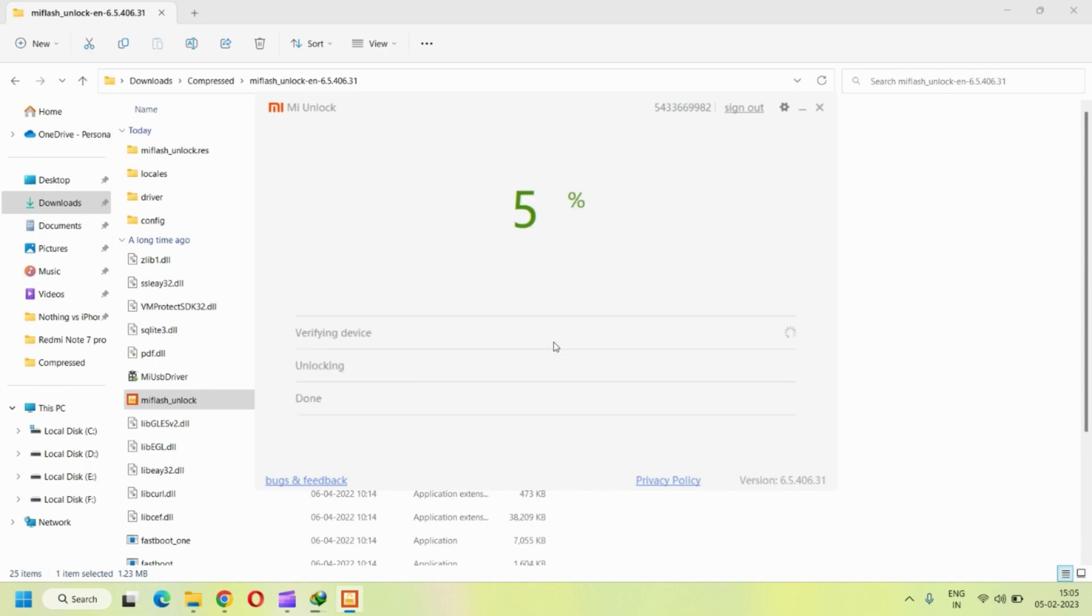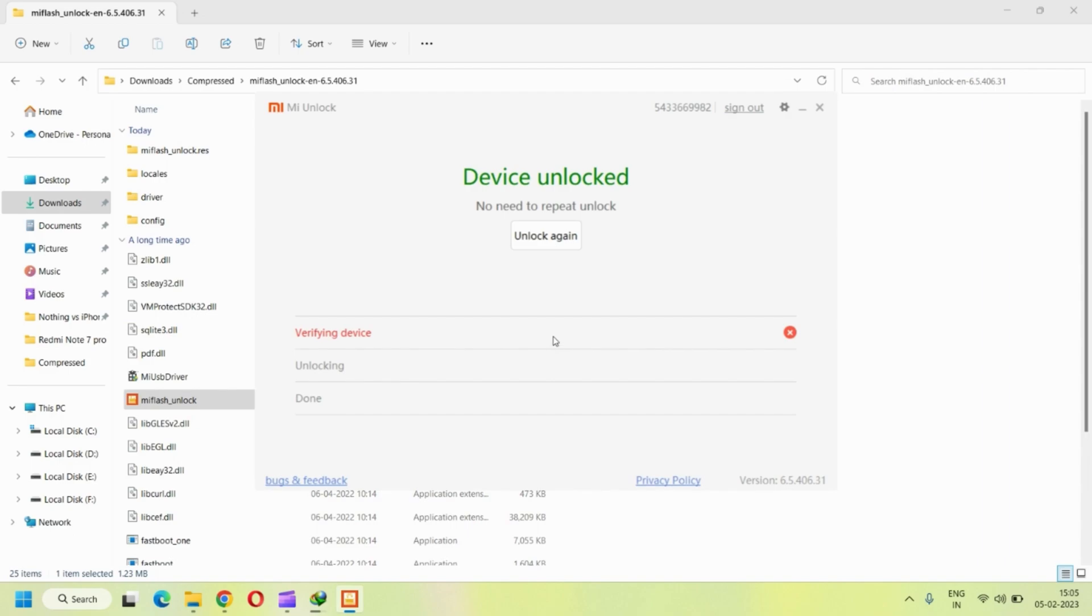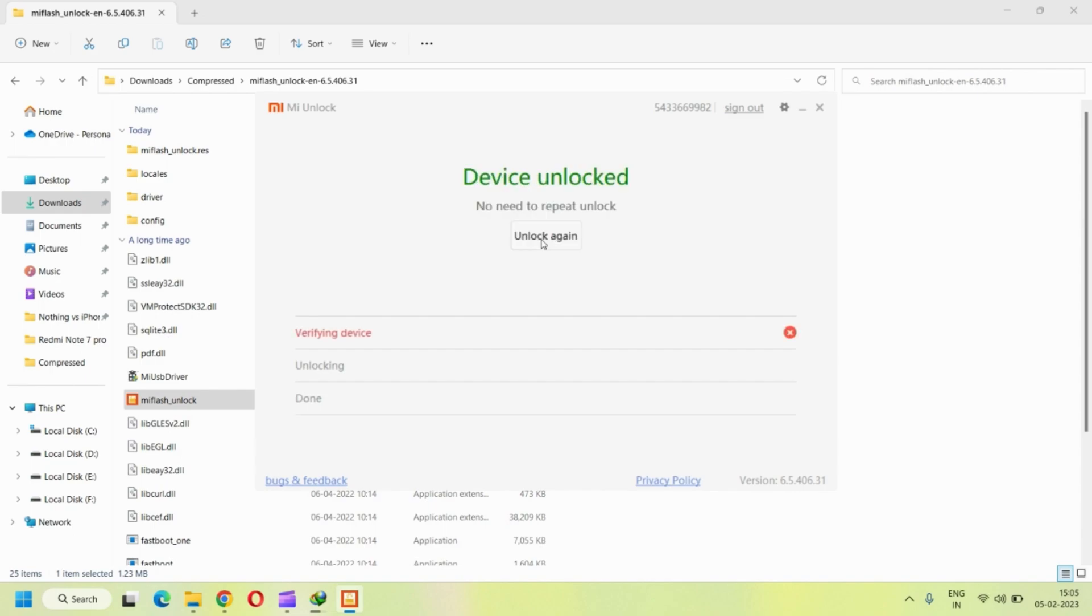It just confirms that data will be lost and then it proceeds with unlocking. I have already unlocked the device. So here you will see that the device is already unlocked and I did not request an unlock again. But in your case, you can click on unlock and if it doesn't happen in the first attempt, try at least two, three times and definitely it will unlock.